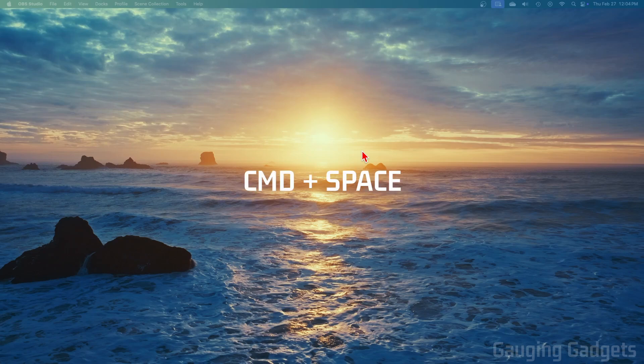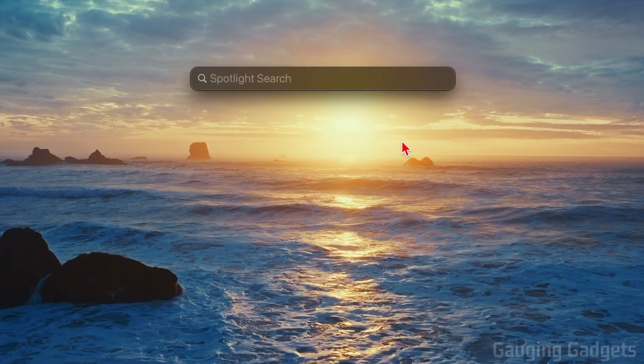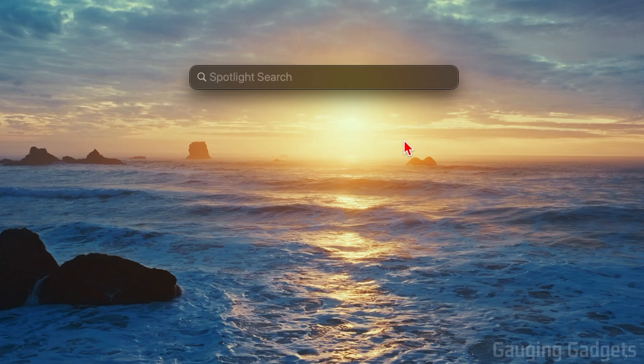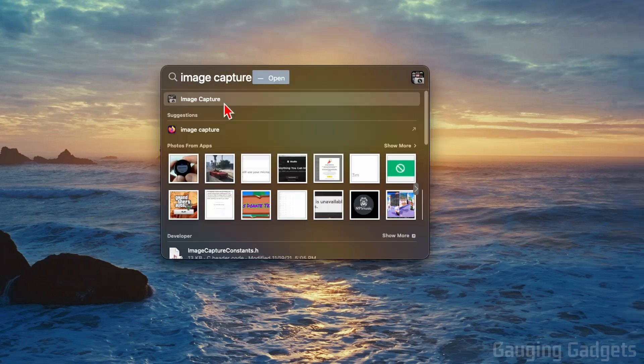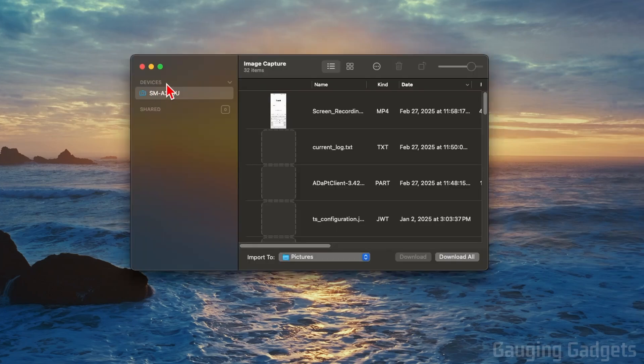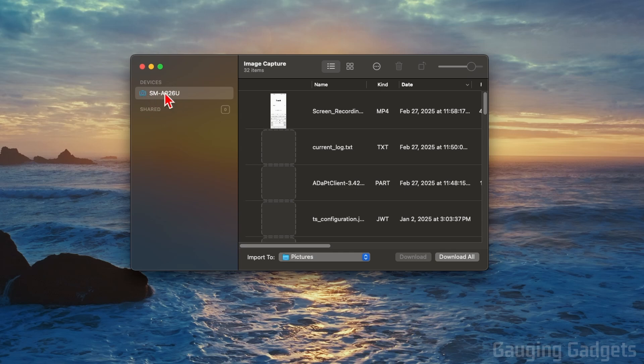Type 'Image Capture' and select it from the list. In the list of devices, select your Samsung phone and give it a second to load.